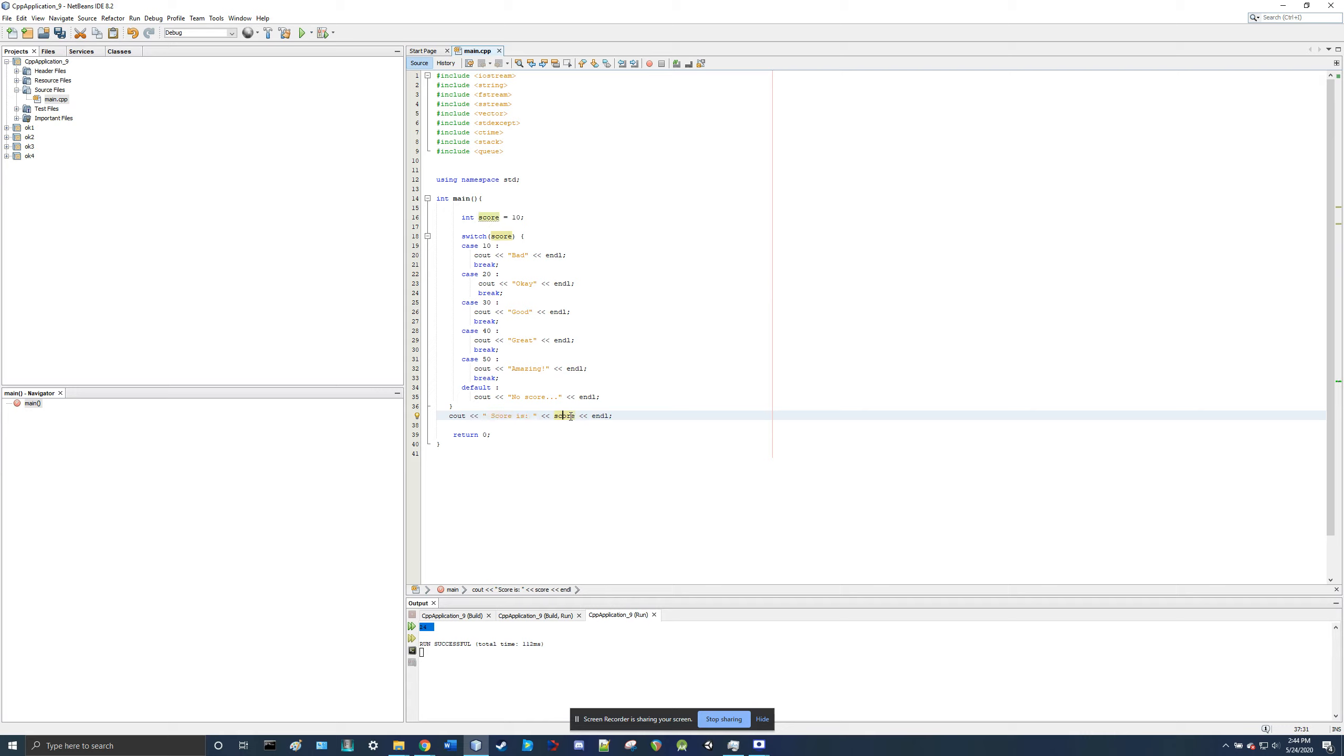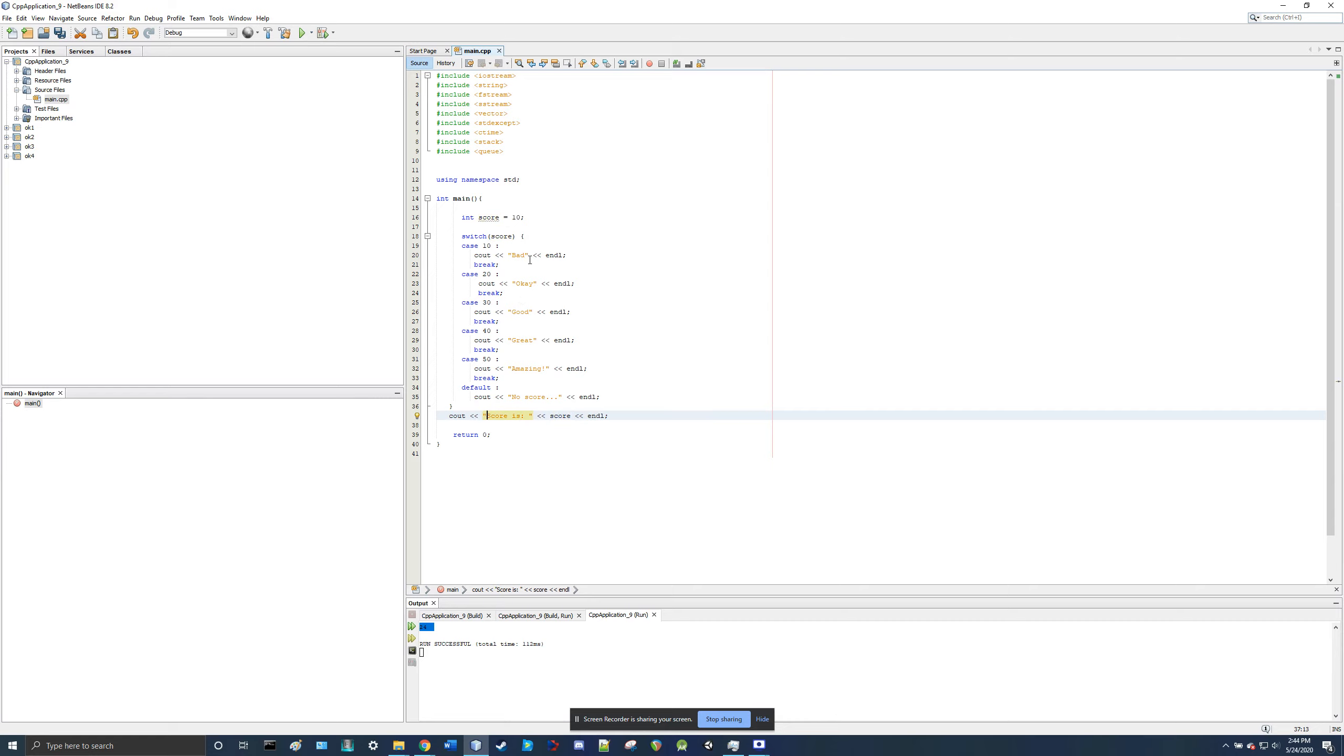But anyway, it basically, oh no, there's an end line up there, so that space isn't necessary, but we'll see what happens. So this should say bad, score is 10.